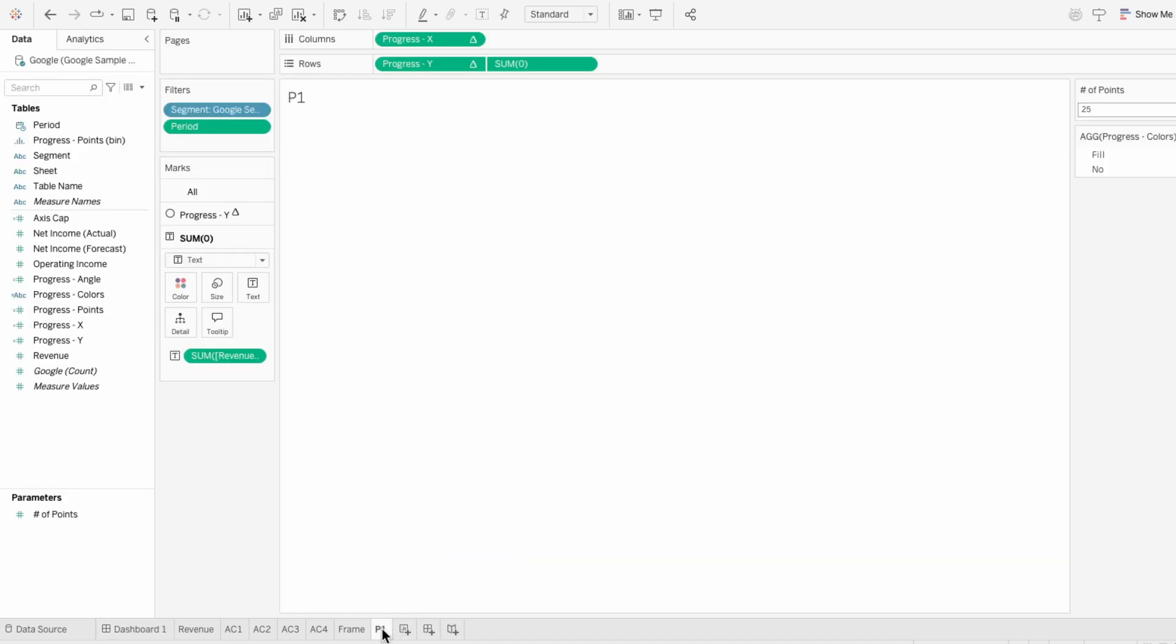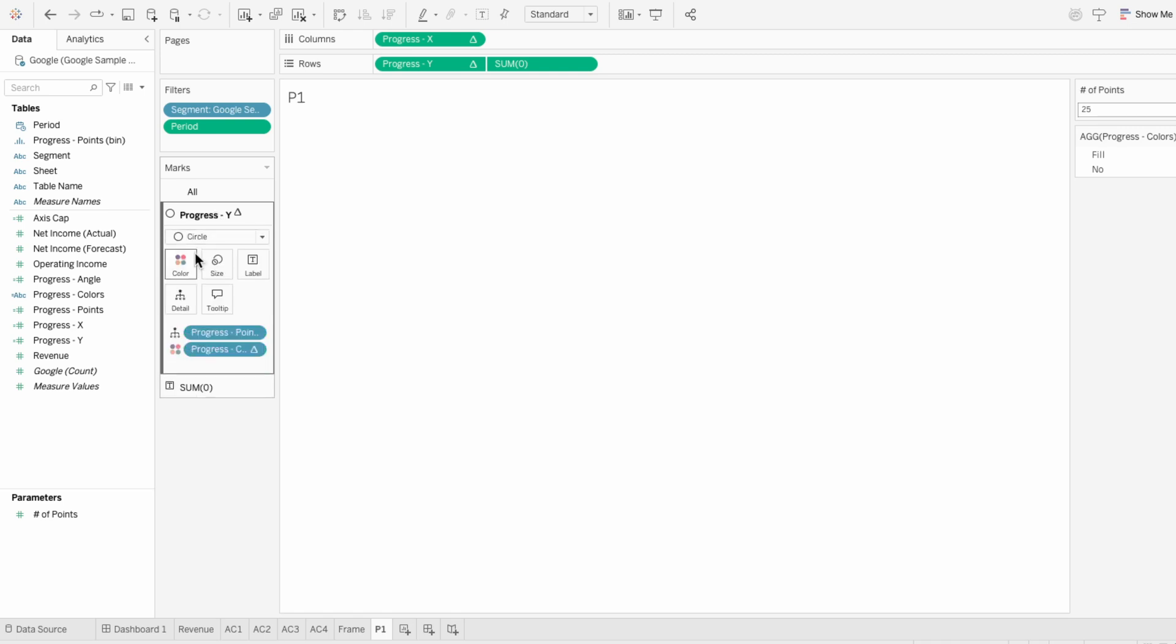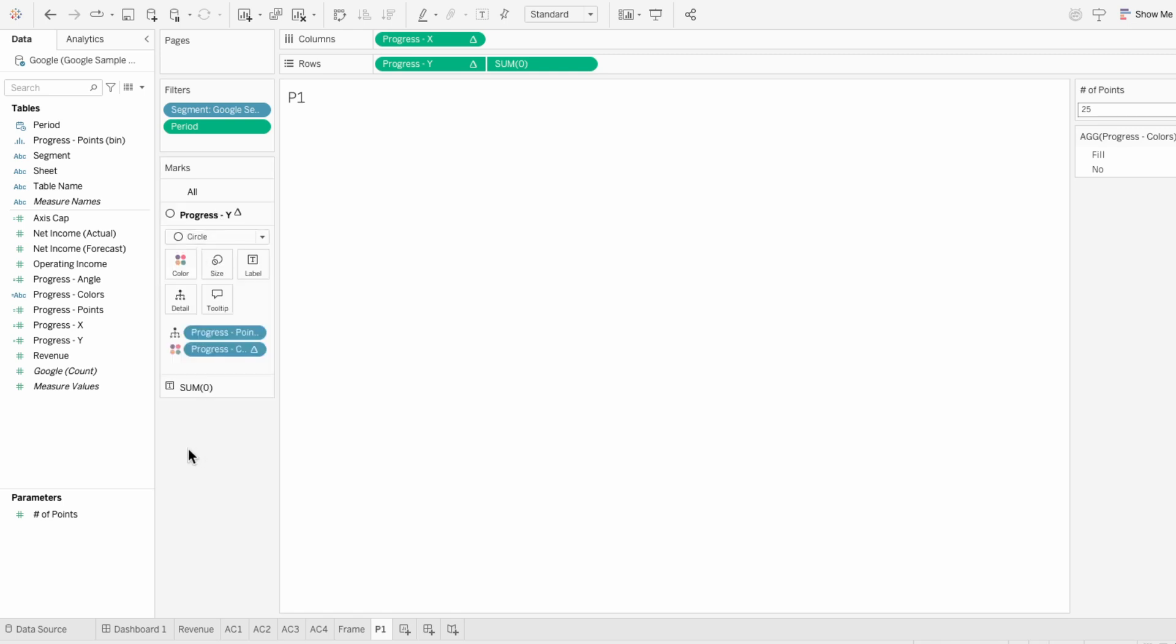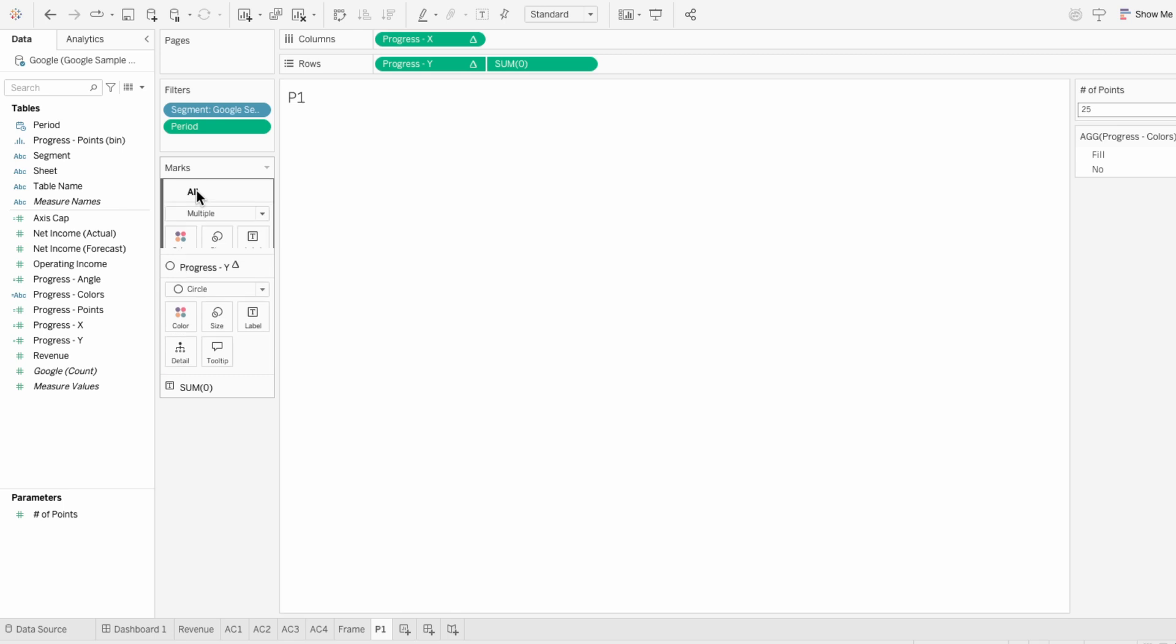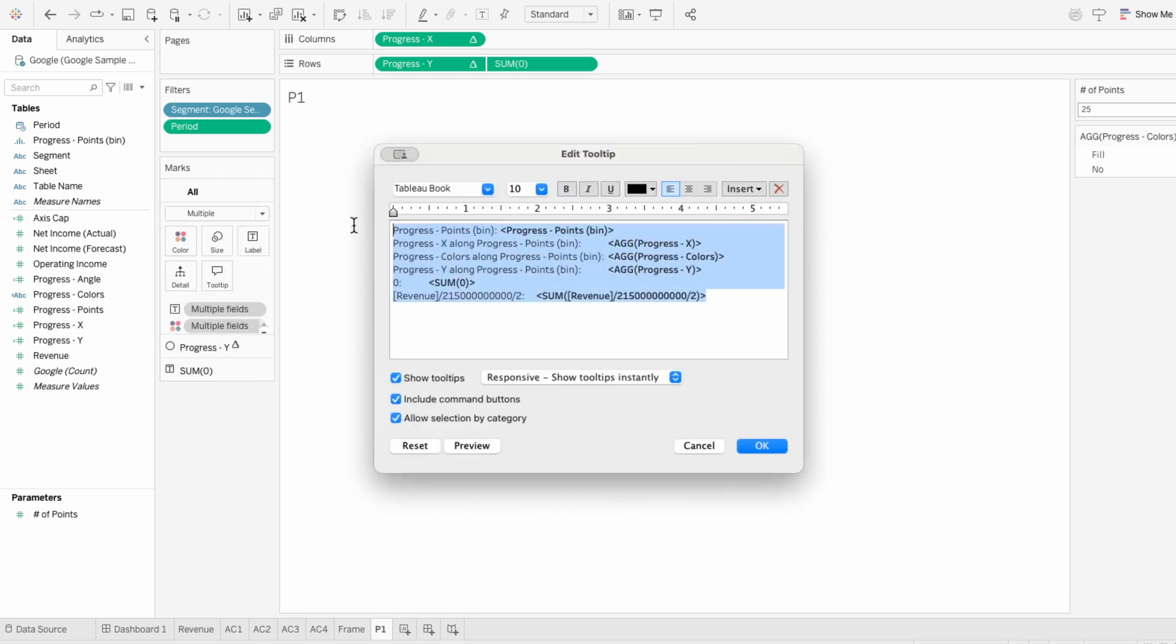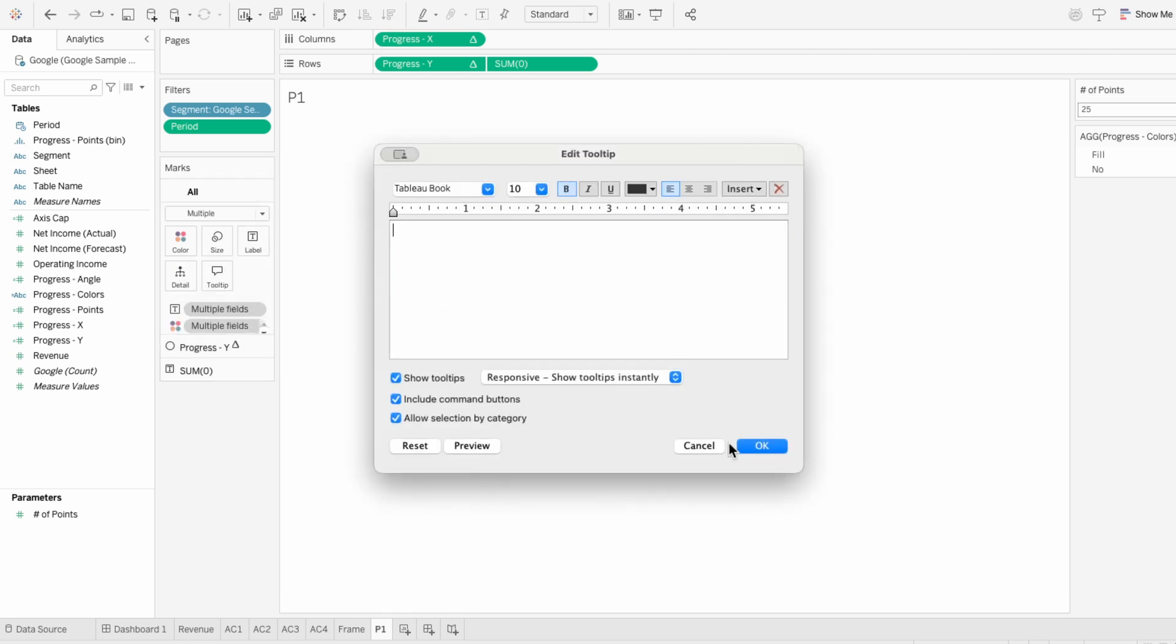But you can see we can't really see the transparent circles at the moment. So I'll go back to the worksheet and under our first mark, which is for the circles, I'm going to give these a white border. That way we can still see the dots representing the progress not made. I'll also remove everything in the tooltip to avoid any confusion.